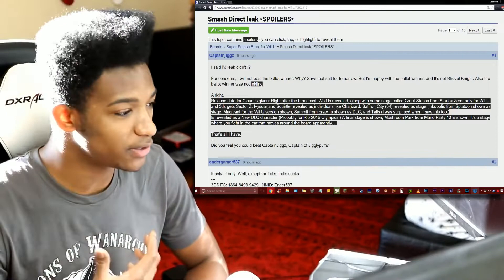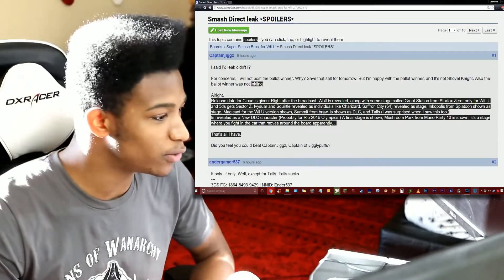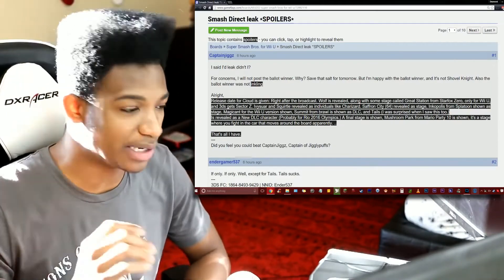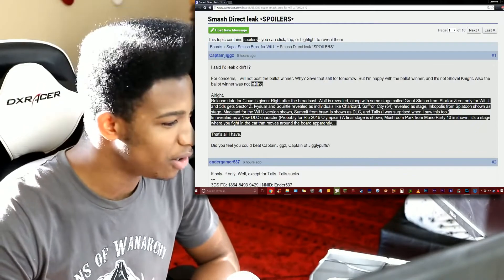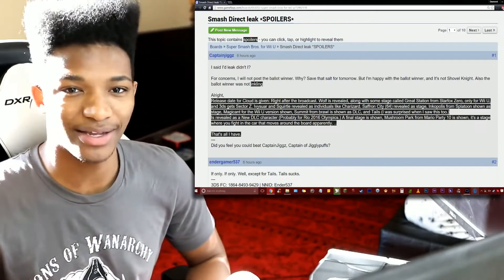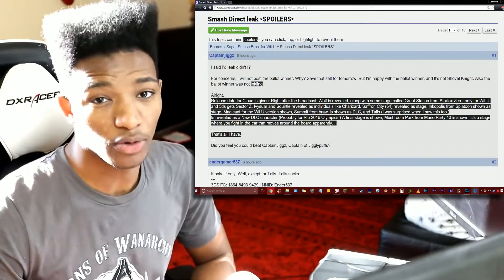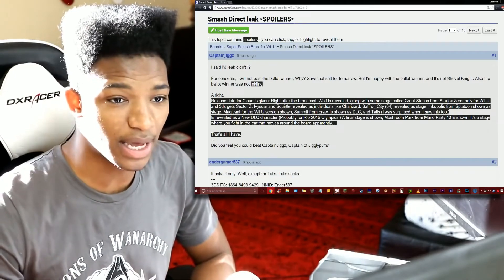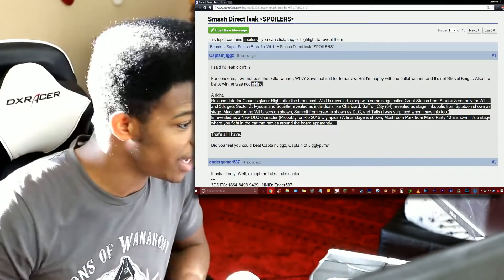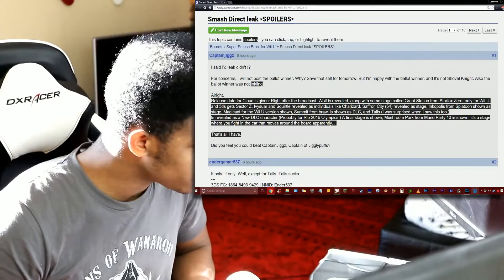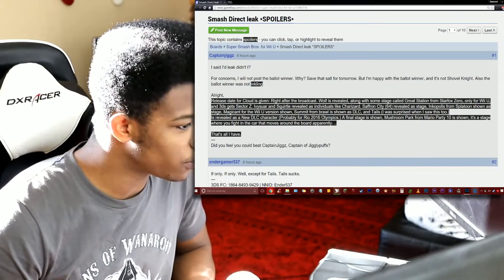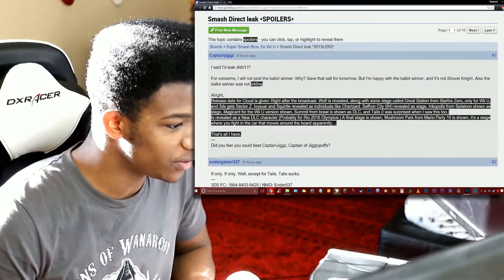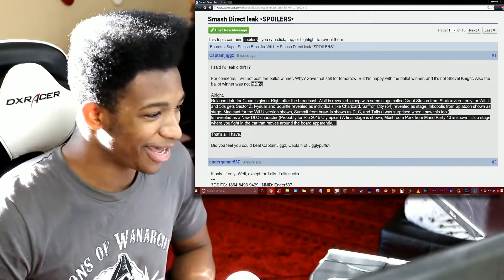And 3DS gets Sector Z. That's pretty cool. I do play the 3DS version consistently myself, so this is great news for me that they're definitely not leaving the 3DS version out of things. But then again they never really did, although it didn't really see as many of the returning stages as the Wii U did. Although it did get Dreamland, so I mean, hey, can't complain.